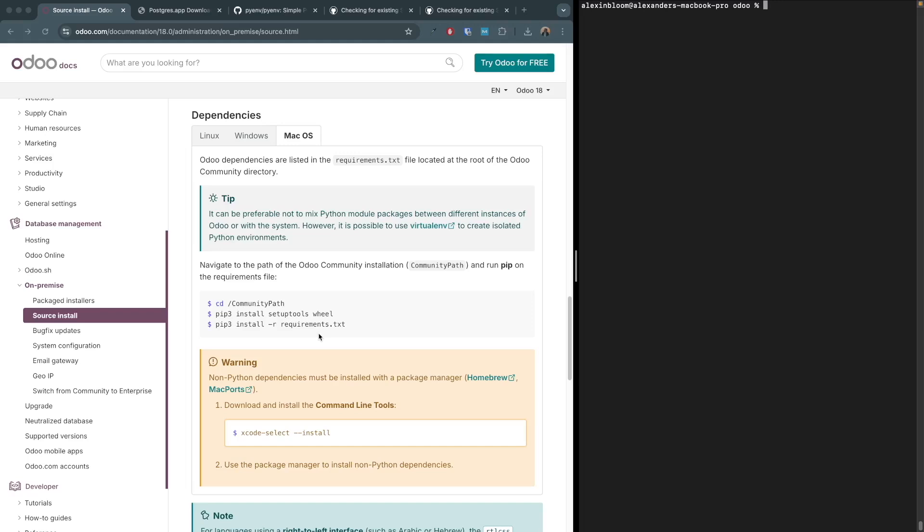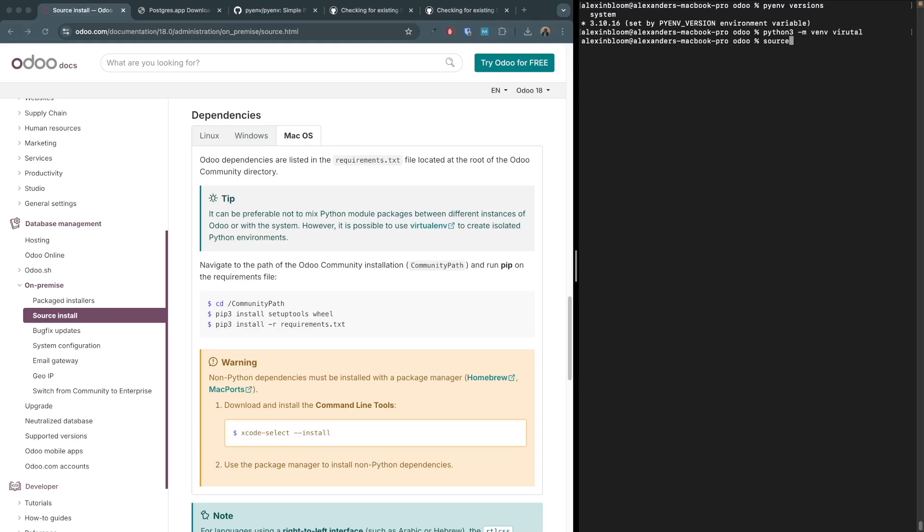Next we have the dependencies section where we will install Python packages. For this I recommend you to use a virtual environment which will isolate your packages to your specific project. To create the virtual environment, I'll be using both the pyenv and the venv command. I'll be first using pyenv to switch to the preferred version, which is already selected 3.10.16. And now I'm gonna use venv to create the virtual environment. So inside the Odoo directory, I'm gonna write python3 -m venv and I'm gonna call the virtual environment 'virtual'.